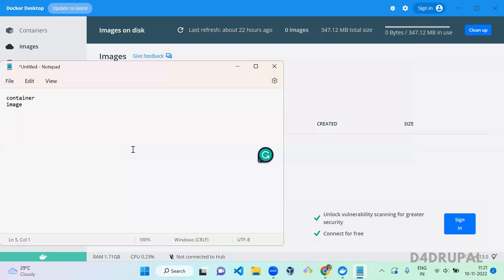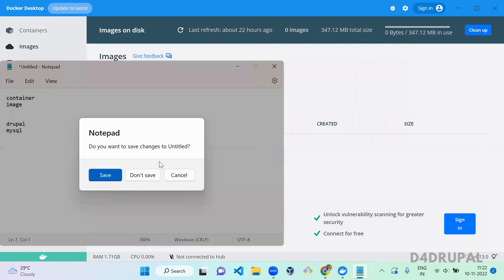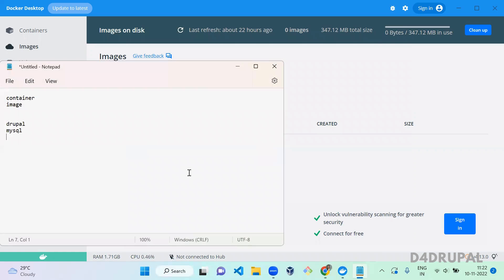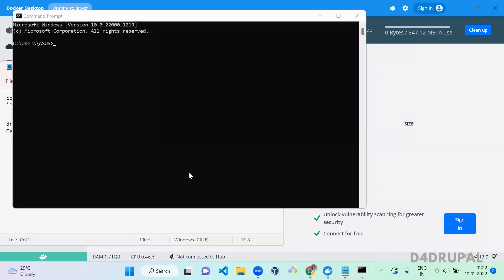For Drupal, we need two containers: one for Drupal and one for MySQL. We have to create two containers and link Drupal with MySQL. First, go to your command prompt and run 'docker ps'.